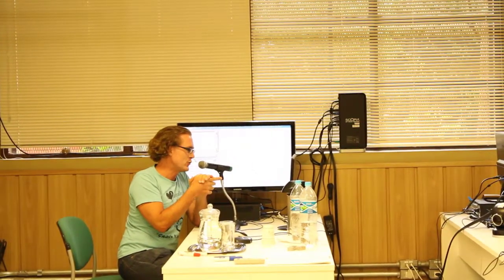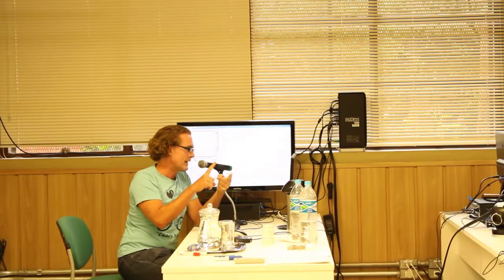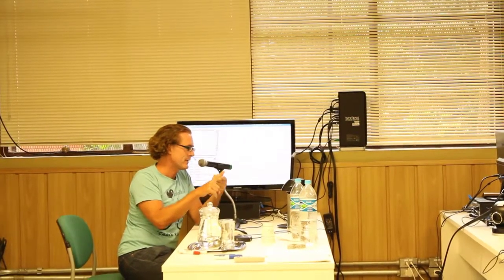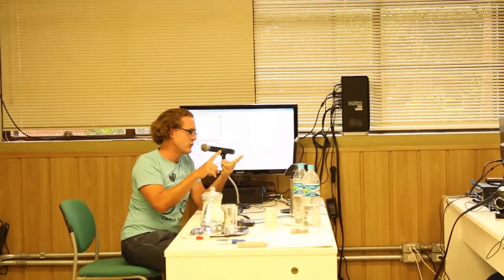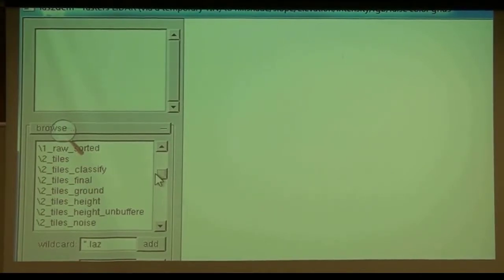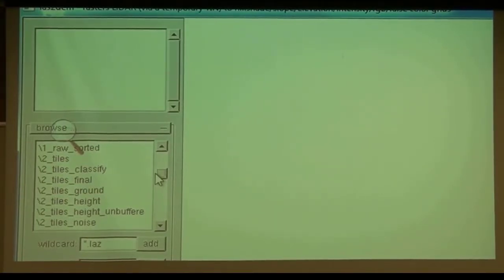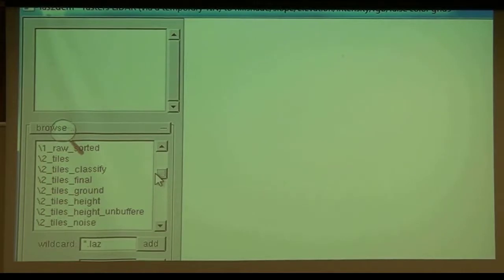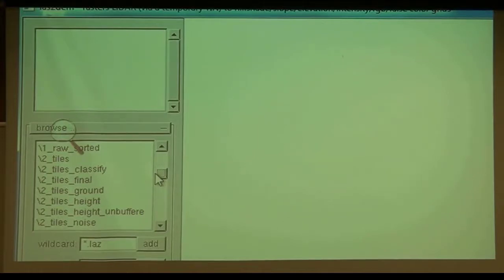You could choose ground, you could choose classify because it also contains the ground. You could also choose final, but the problem with final is it doesn't have buffers anymore. And then you would have to recreate the buffers because you can't create DTMs without buffers.